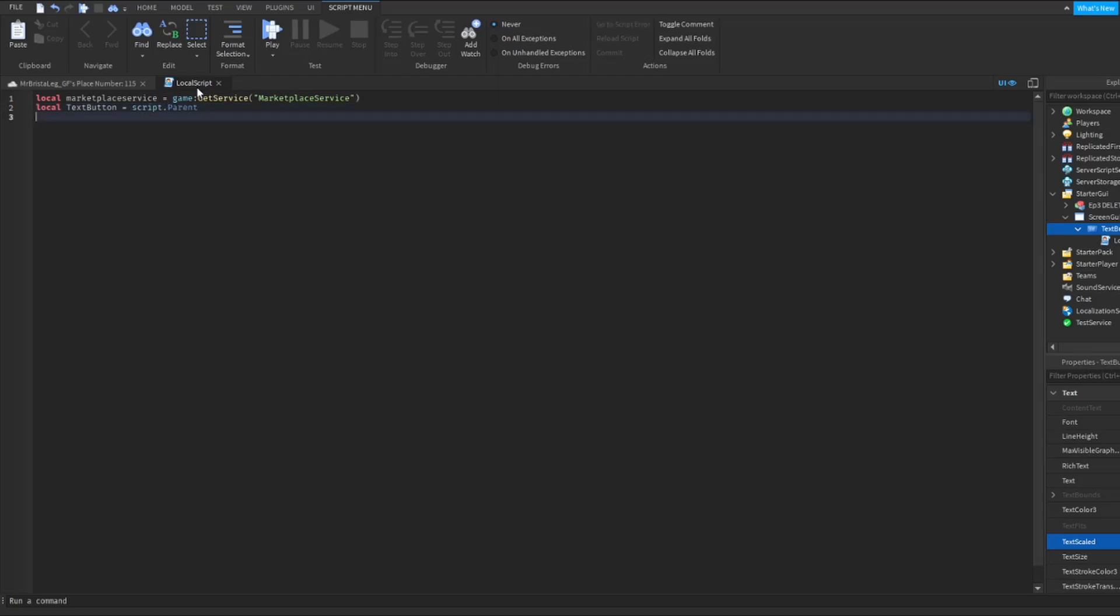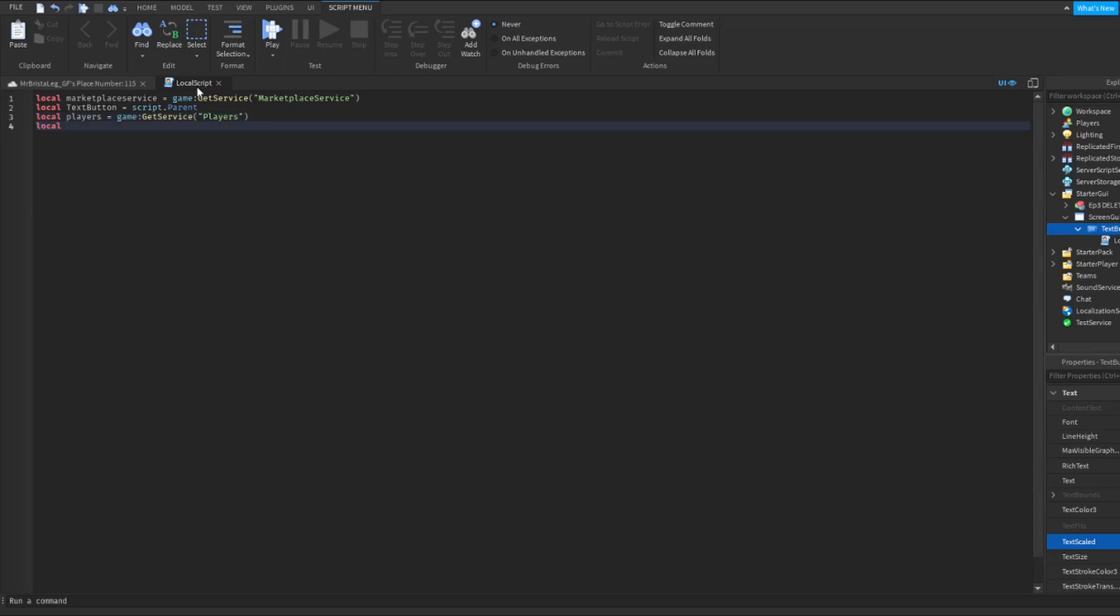Now the next thing that I'm going to do is get the actual the GUI. So I'm going to put this as text button equals script dot. Now the next thing that I'm going to do is get the all the players. So local players equals game colon get service. And in here I'm going to get the players. Then what I'm going to do is get just the player. So game equals players and then dot local player.